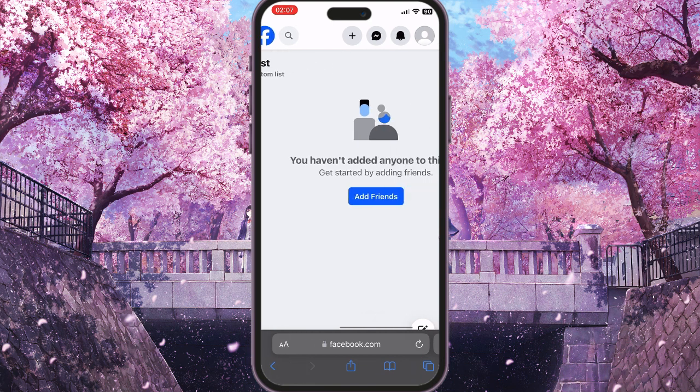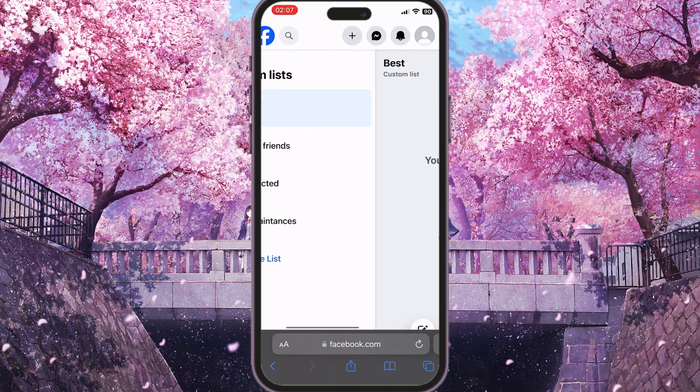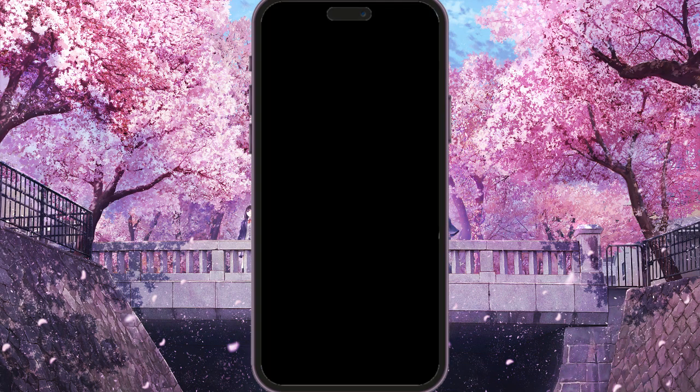That's how you create a friends list on Facebook. If you found this video useful, leave a like and subscribe to the channel. Thank you!